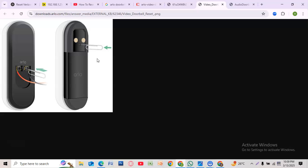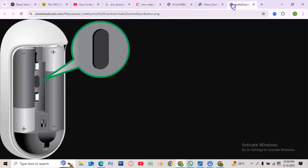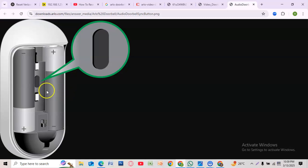For wireless Arlo doorbells, here's what to do. Remove the doorbell from its mount. Find the sync button on the back, then press and hold the button for 15 seconds until the LED flashes white.